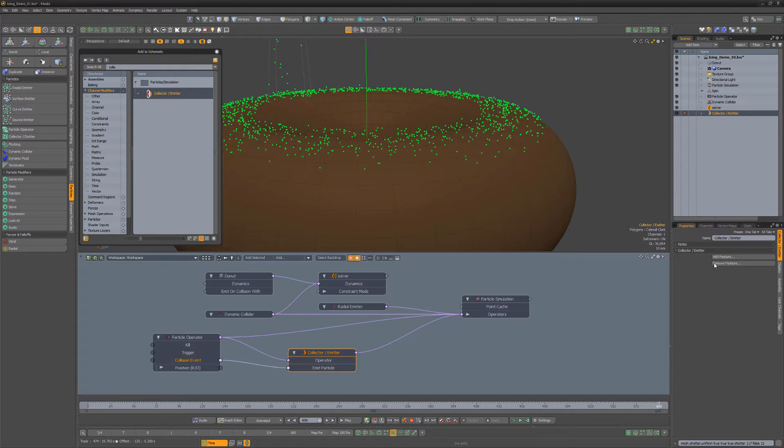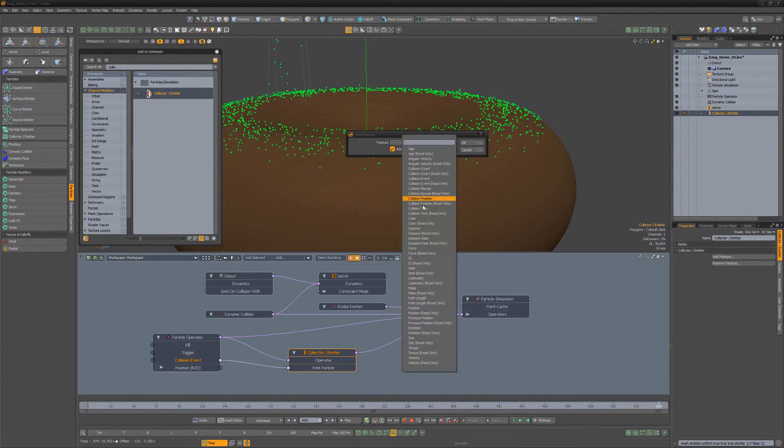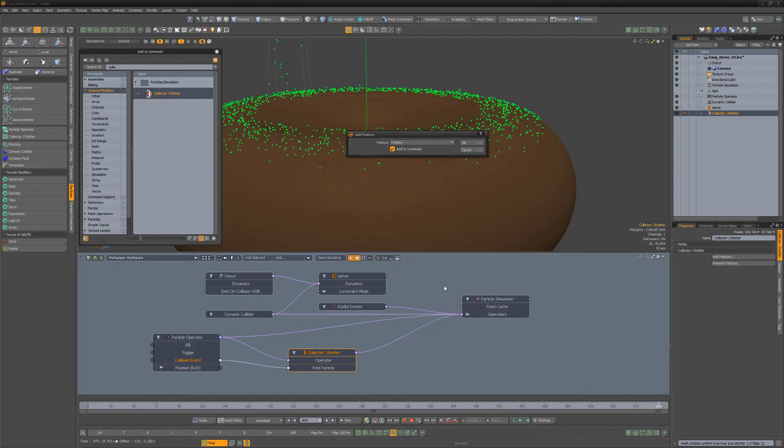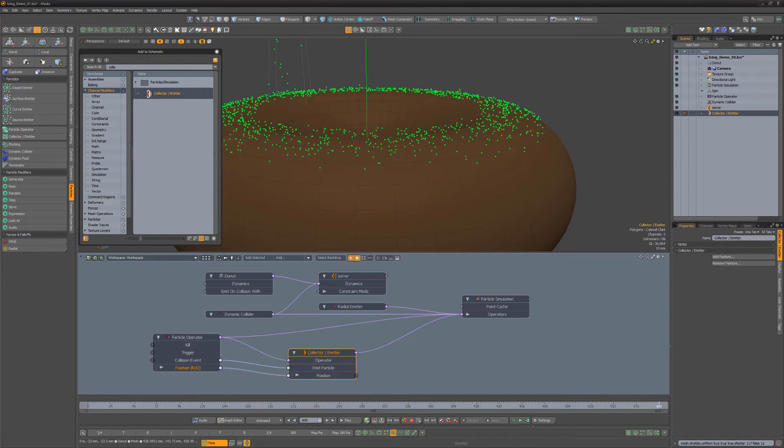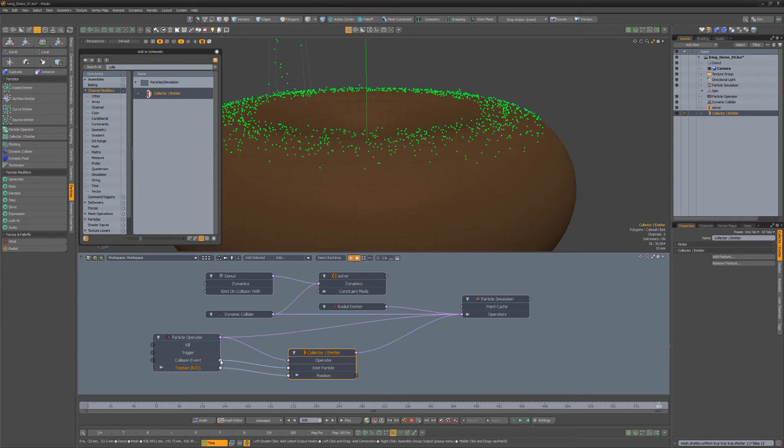Use the Add feature option for the collector to add position channels. Then connect the operator position to the collector position. To have the original particles removed on collision, connect the collision event output to the kill input.